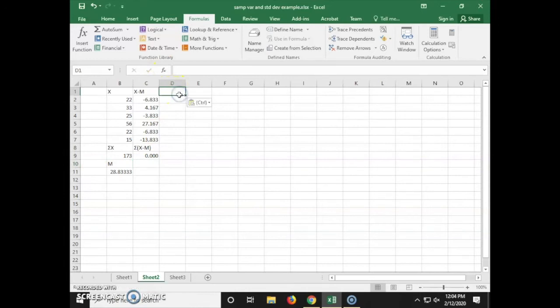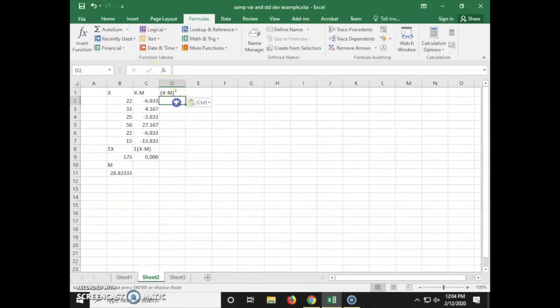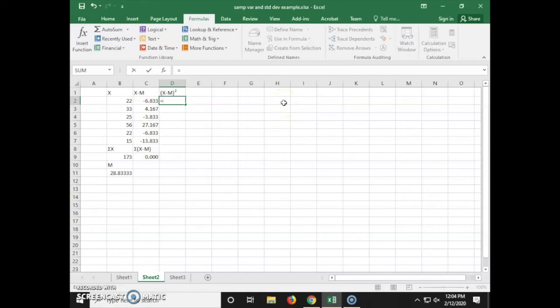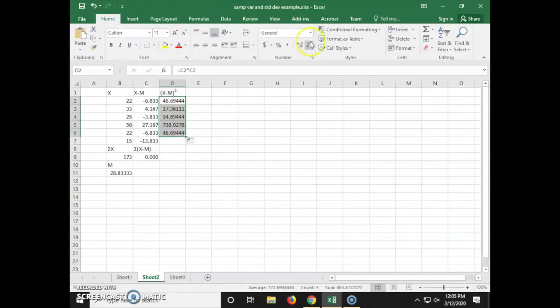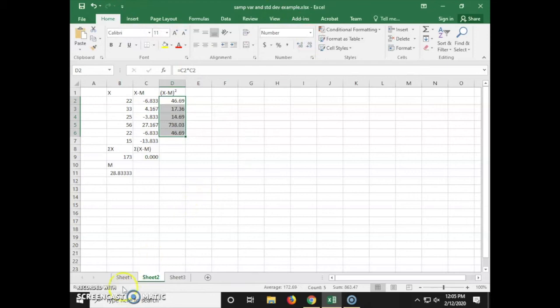Next we're creating a column for the squared deviation scores. We're doing this by typing equals c2 times c2, which is in our x minus the average column. We can click and drag that down to copy the formula and reduce the decimal places.